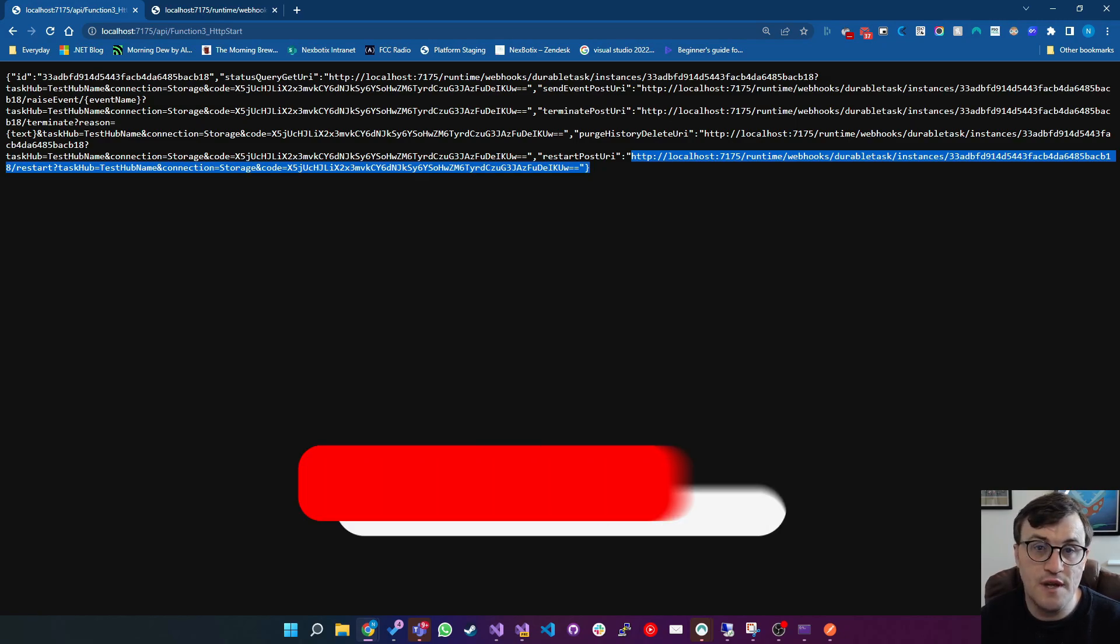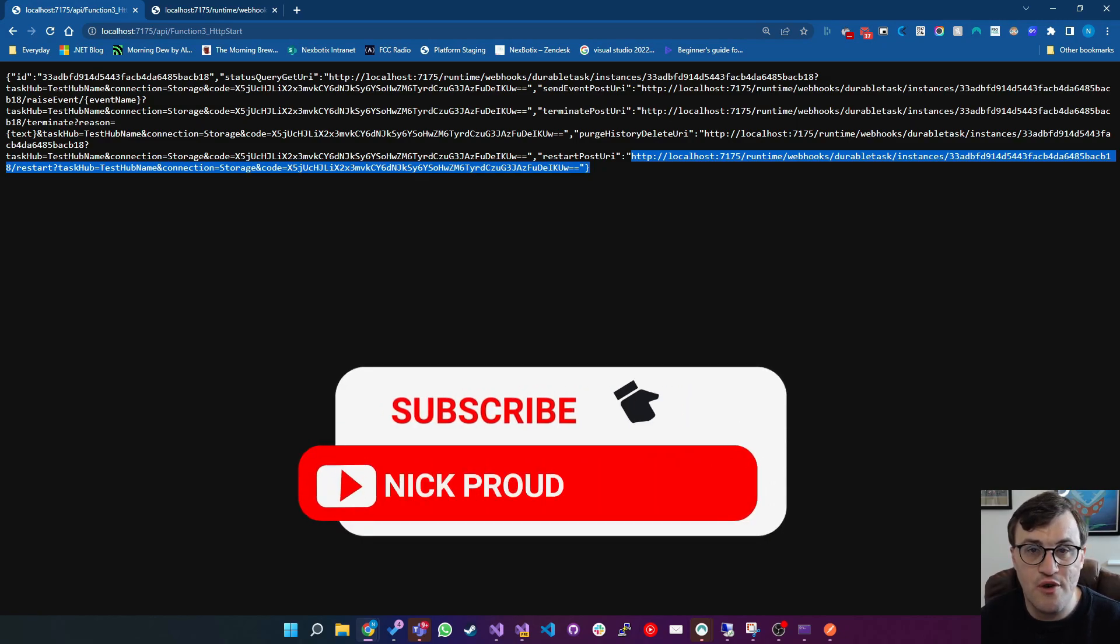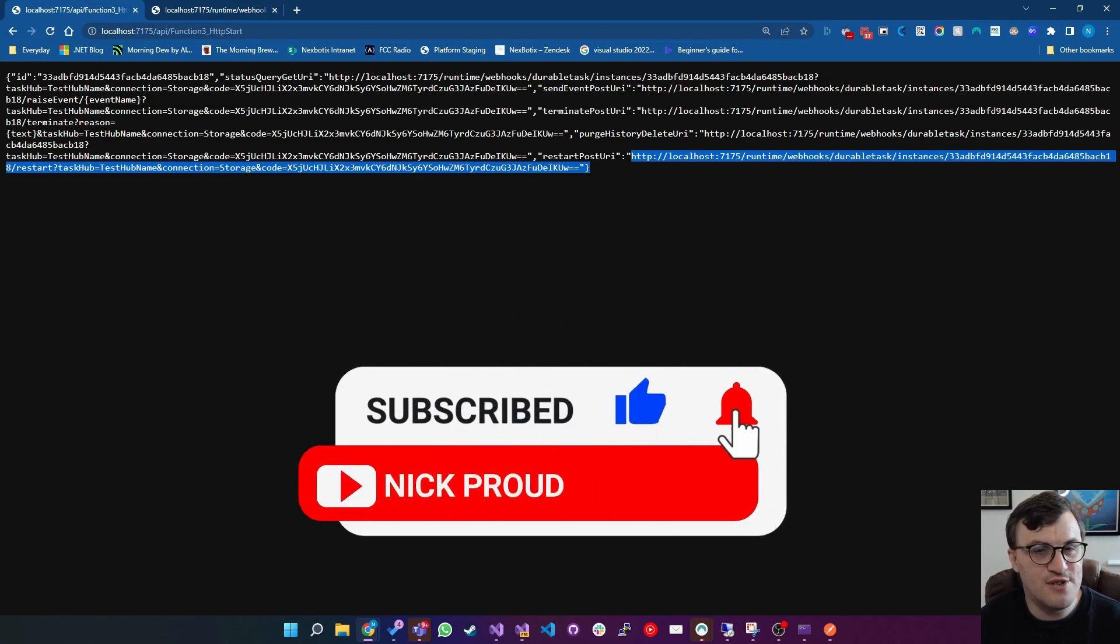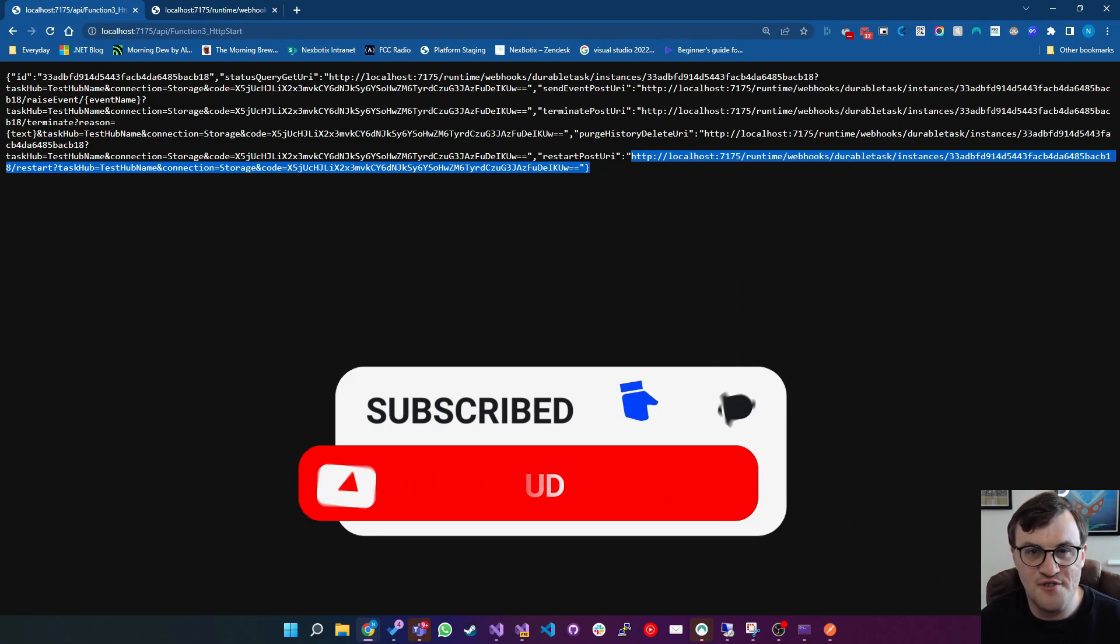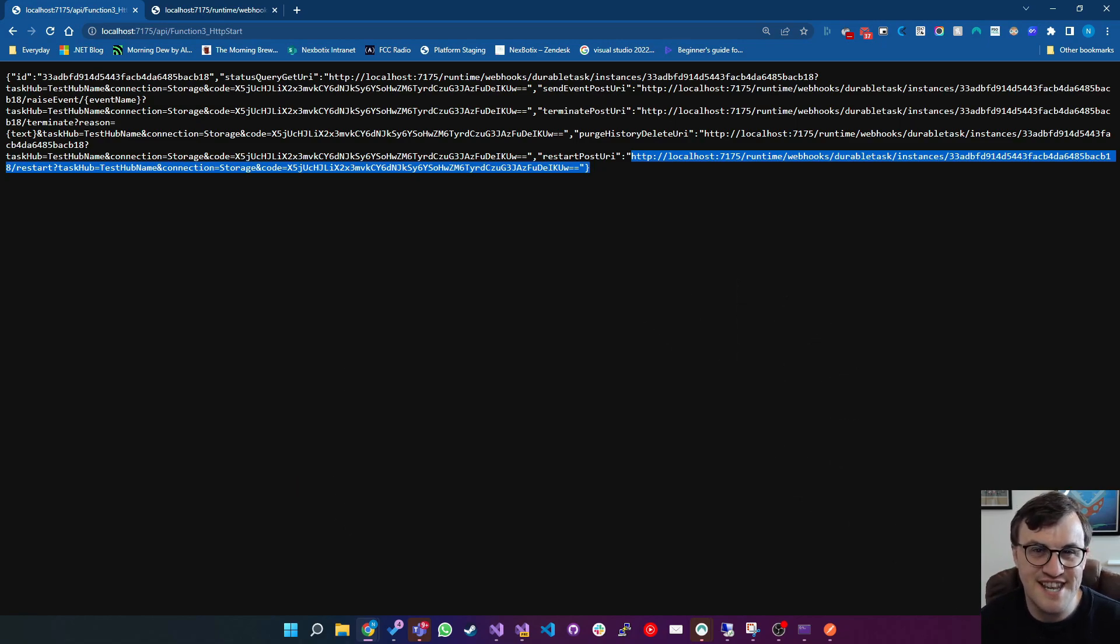If you found this video useful, then please like, and subscribe. It's a massive help to the channel and please do stay tuned for more .NET tips in the future. See ya.